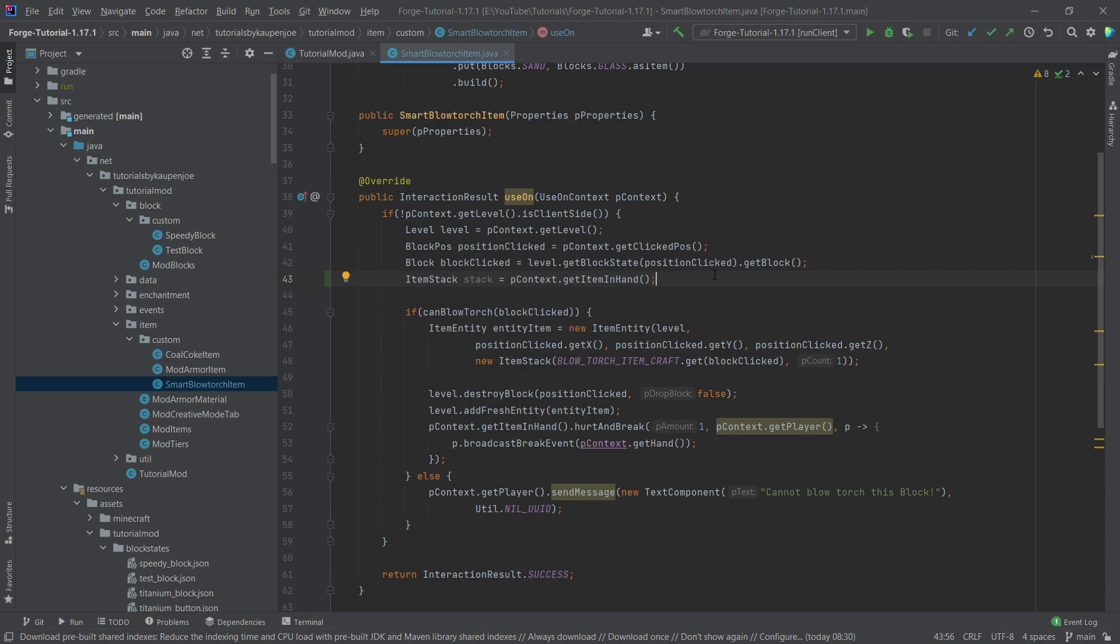Similar to how the block and the block states are related, so is the item and the item stack related. When I have a diamond sword, for example, that is item diamond sword. But if I have three diamond swords, they're all different item stacks. So that's sort of the idea.